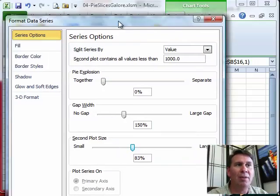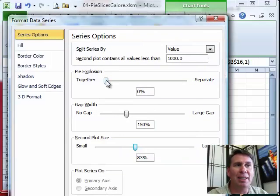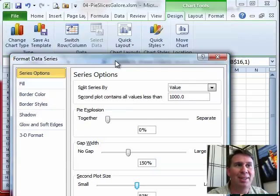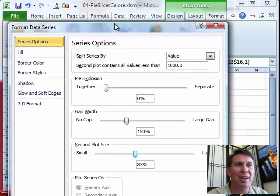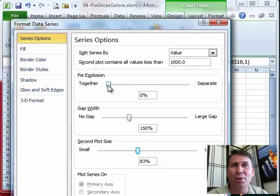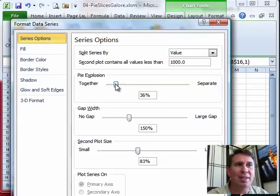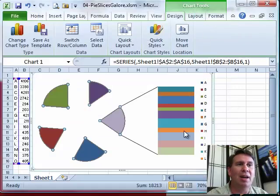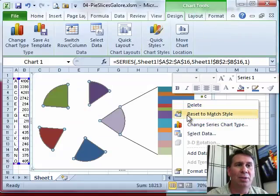Watch out for this pie explosion setting. It is not zero - it always resets to zero. This is a bug in this dialog box. So if I set that to 76, when I come back in later, it is going to reset.